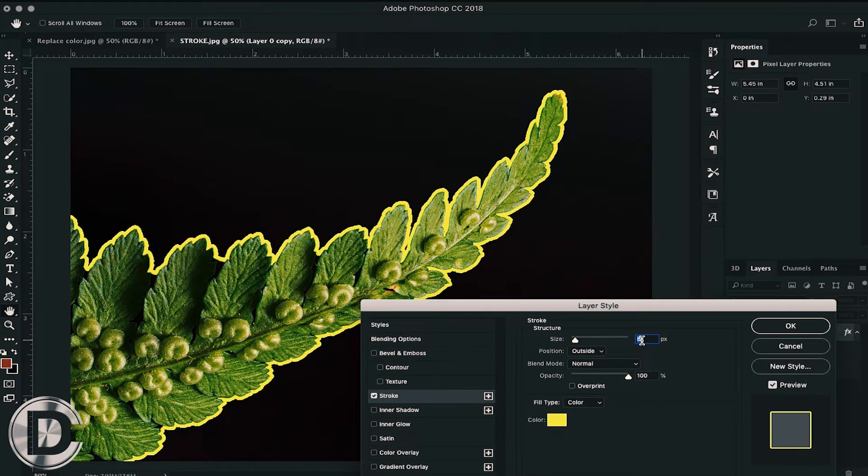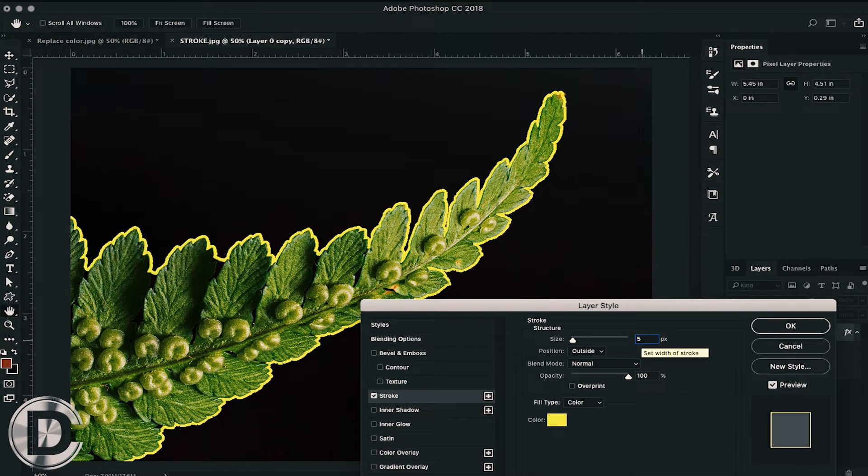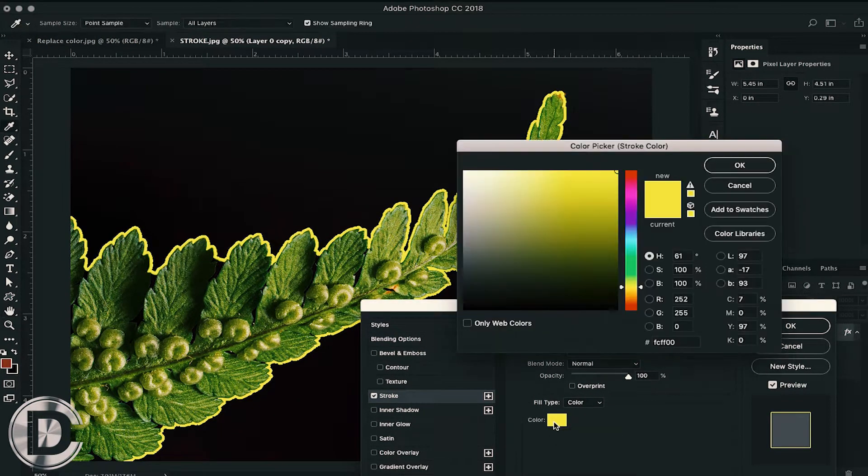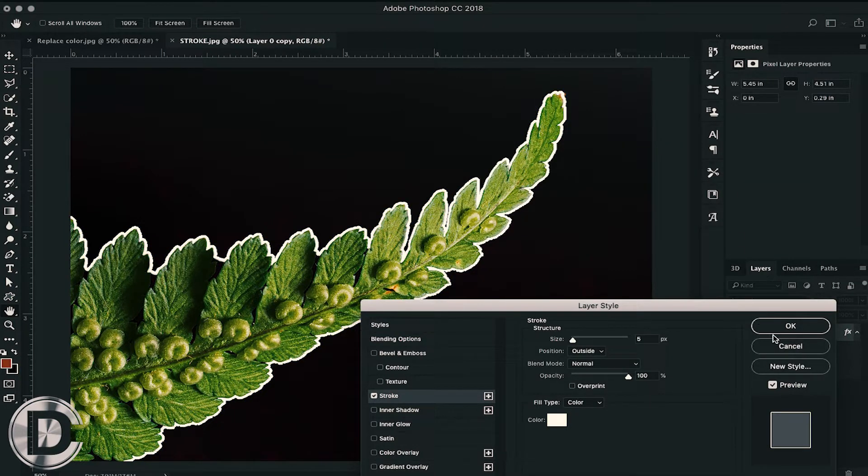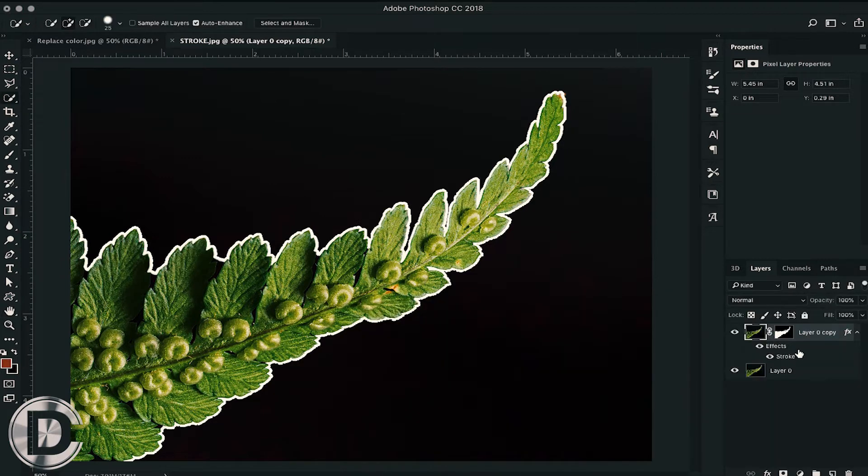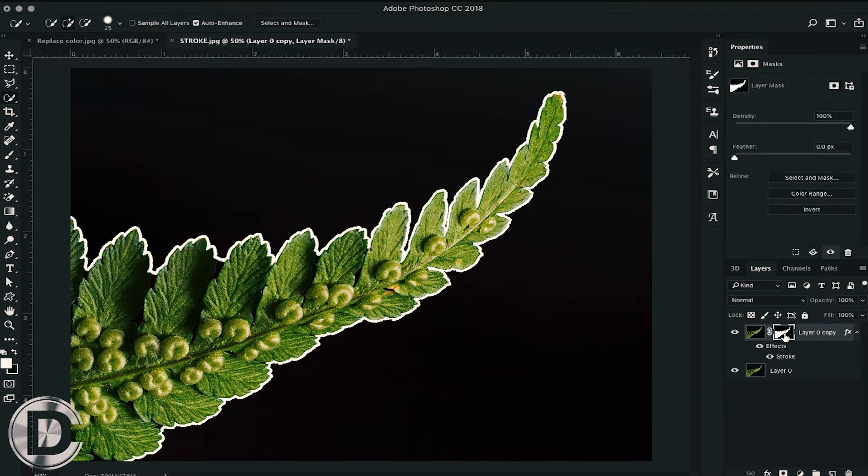You can choose its size or even its color. I am choosing a white color here so that you can see clearly how my stroke is going to look on my picture.